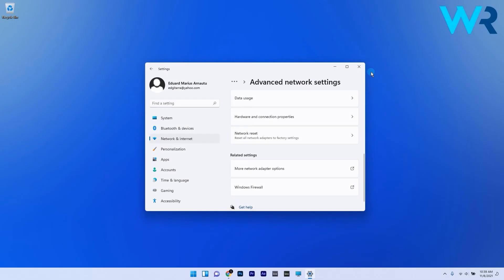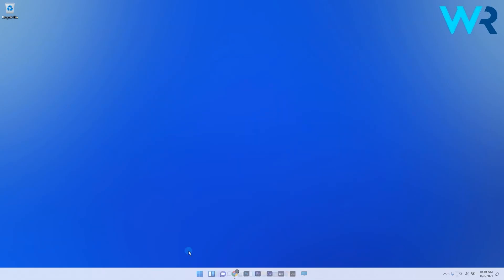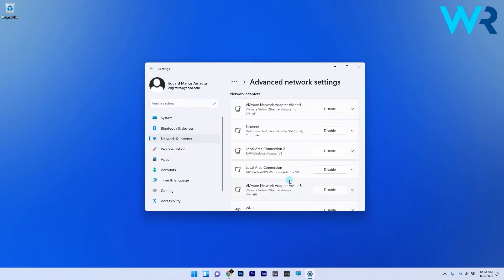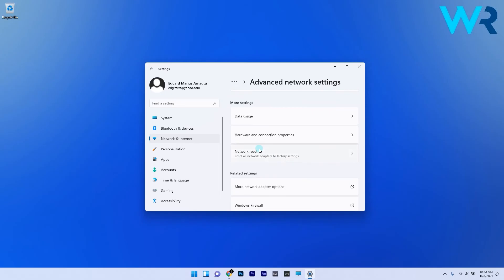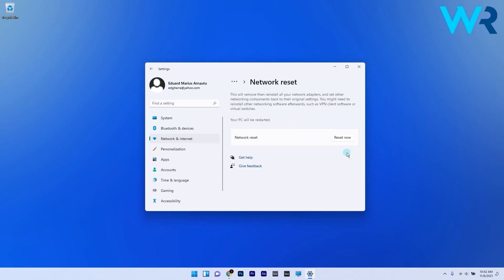If you go back to Advanced network settings, you can see the Network reset option as well. It's highly recommended to try it out as a last resort to reset all your network settings to their initial state.